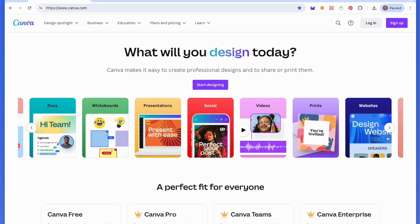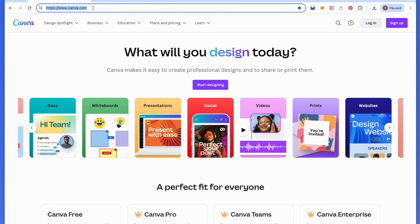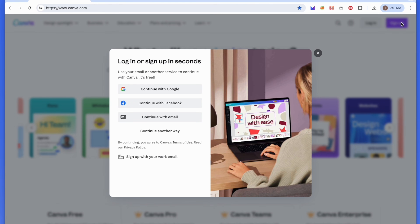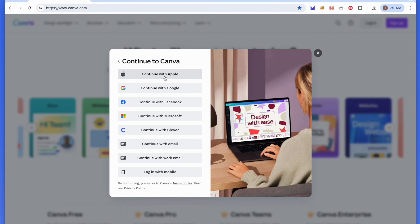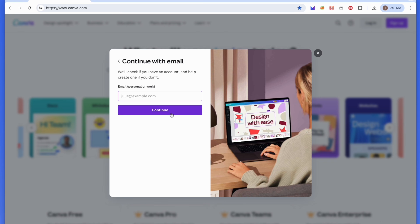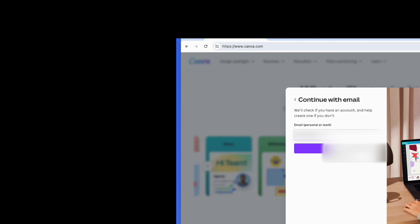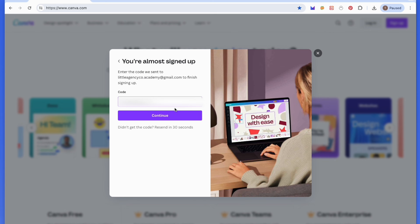Canva covers literally everything you need. So the first thing we're going to do is go to Canva.com, which I'm already on, and we're going to sign up together. You can log in with your Google, with your Facebook, with your email, Apple, etc.